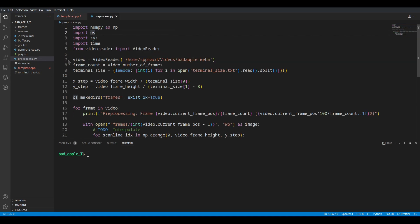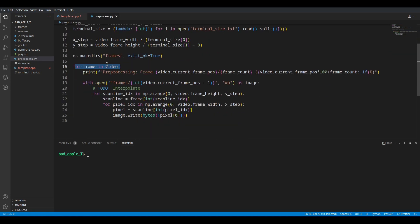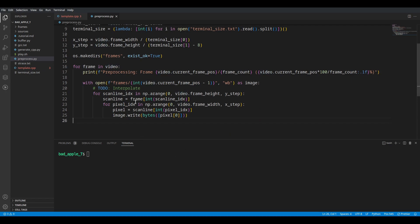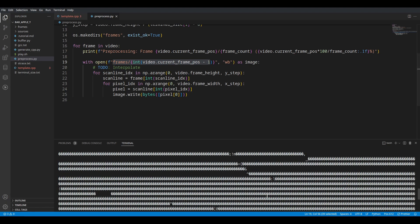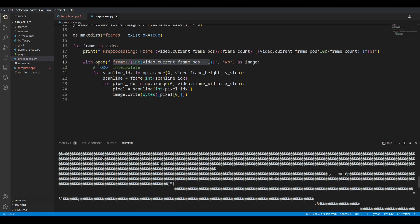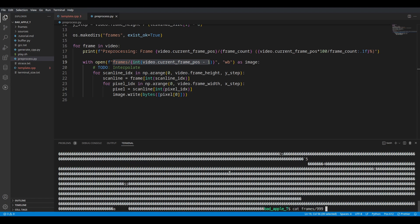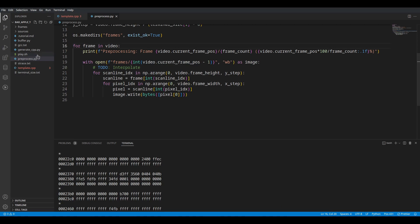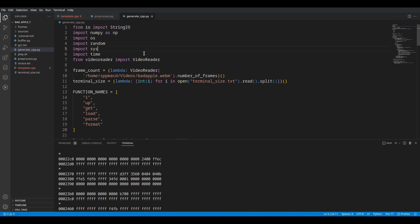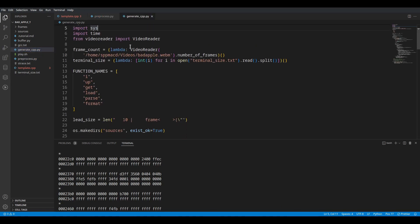First I read the video and iterate over each frame so they are scaled down. This writes raw binary data to one file per frame. This is just binary data which we can see in a hex editor. Then we take this data and generate CPP.